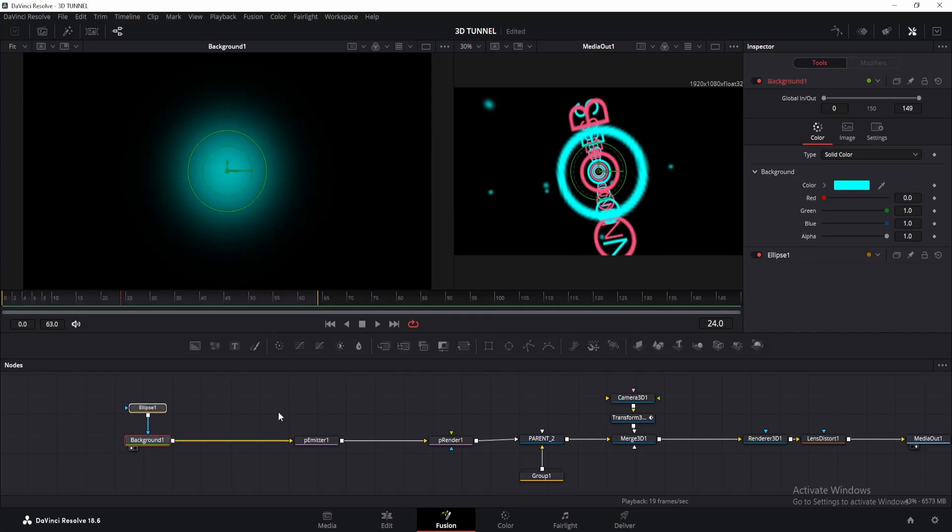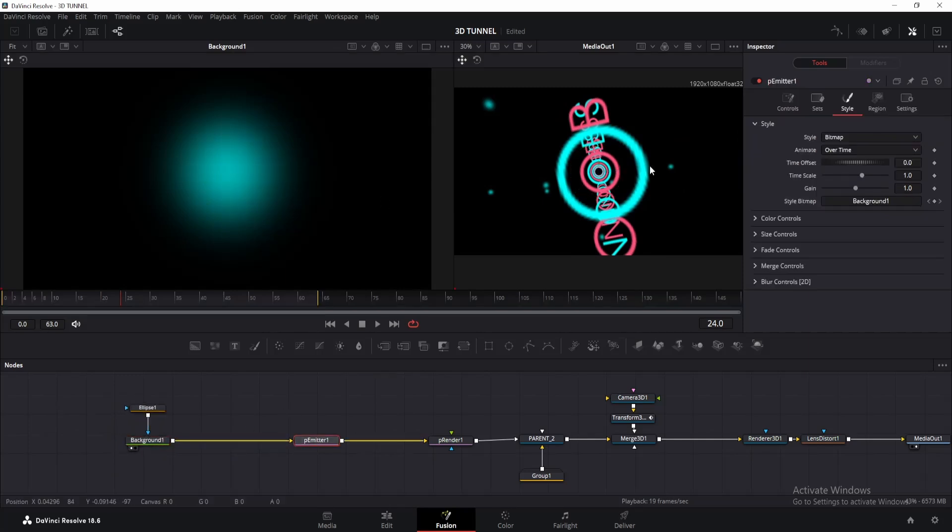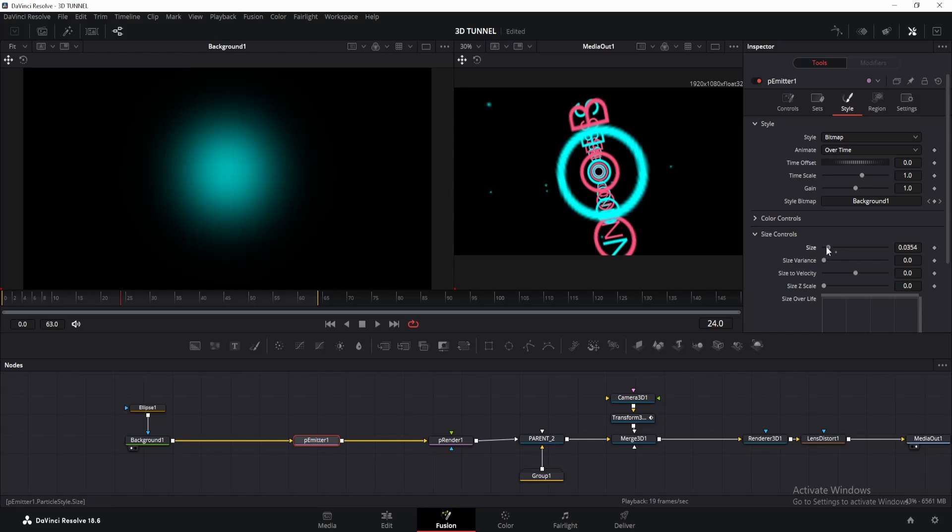Right now these particles look boring and they're all the same size. Let's change this. On the style tab, decrease the size to 0.02 or something, then increase the size variance a little. Also, increase size to velocity a bit. This will make particles different from each other.